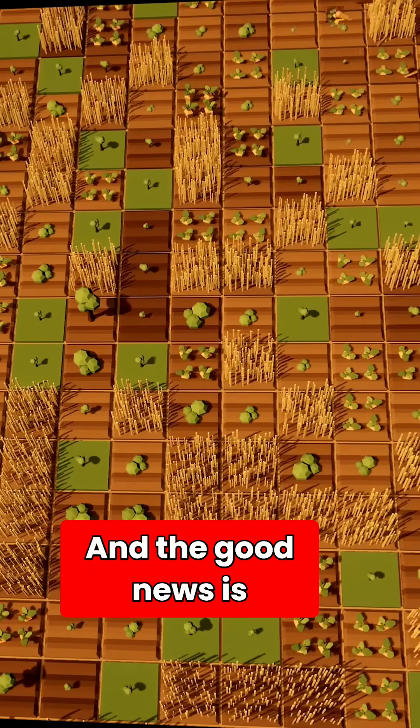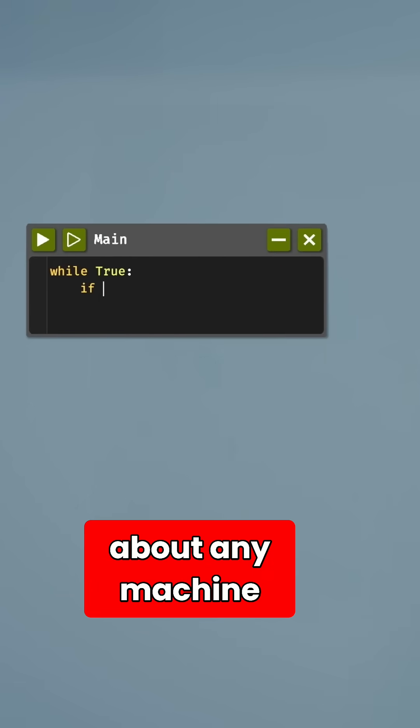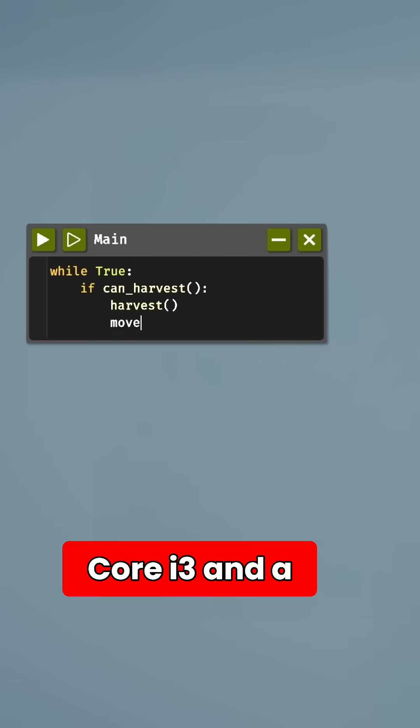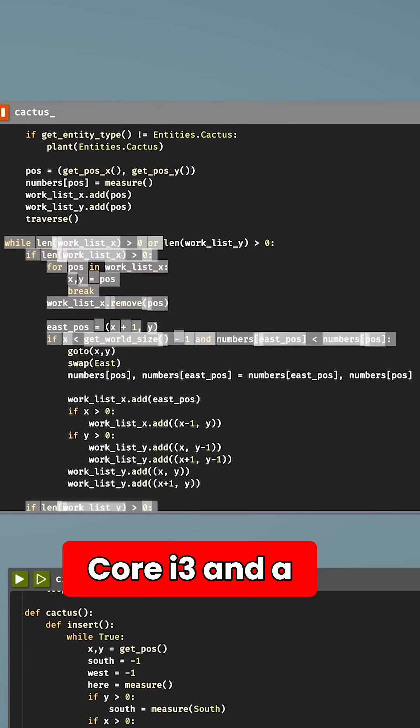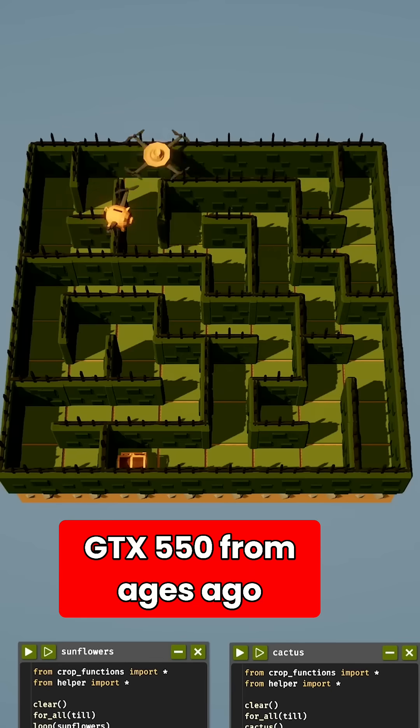And the good news is, it'll run on just about any machine, requiring only an Intel Core i3 and a GTX 550 from ages ago.